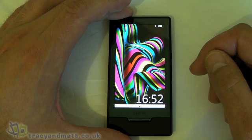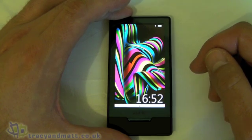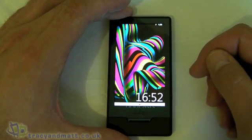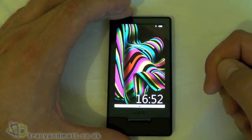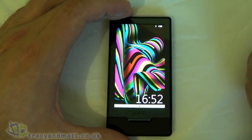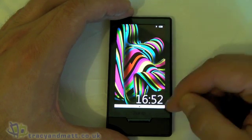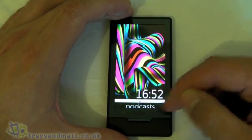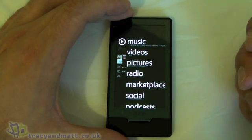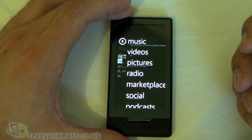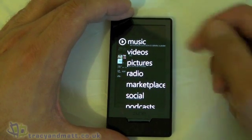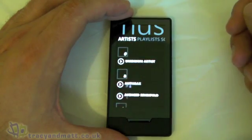Hi, this is James from TracingMap.co.uk and I'm here with my Zune HD. Because Windows Mobile 7 Series is on the horizon and it's going to have the Zune music services ported into it, I thought I'd give you a brief insight into the Zune software that's currently on the Zune HD, as it's going to be pretty much identical on the 7 Series phones once they're released. So if we jump into the music services here...